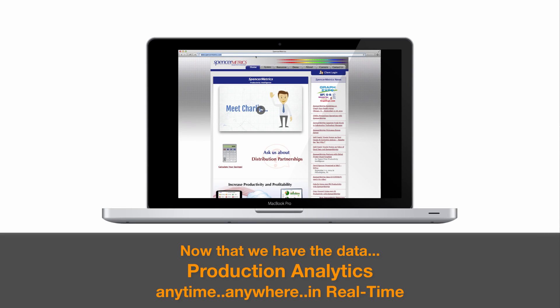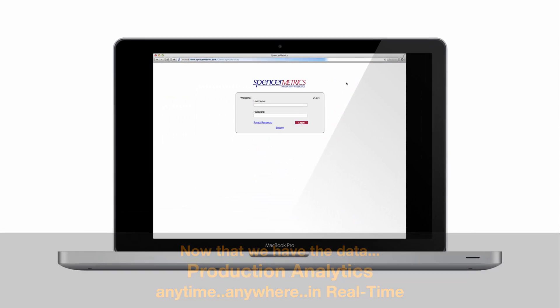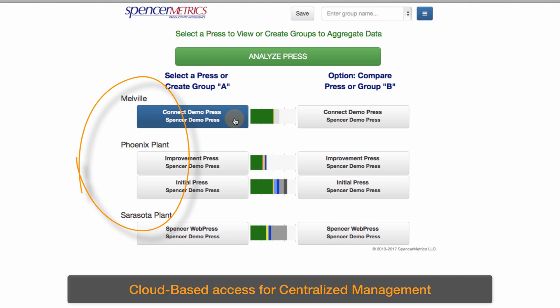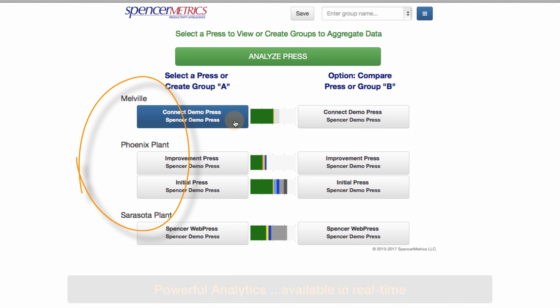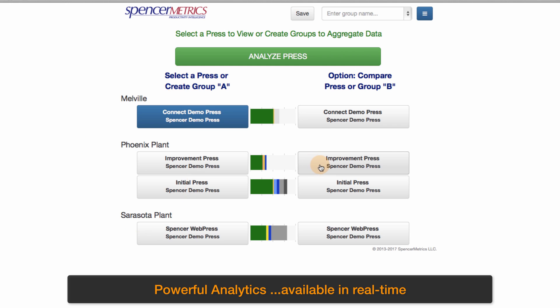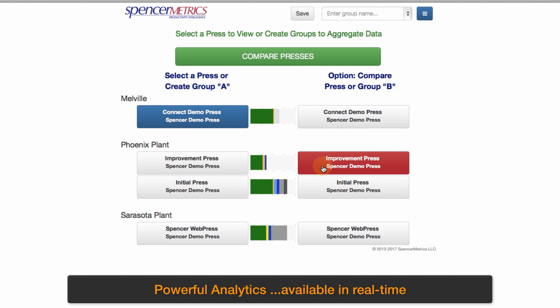Production analytics are available anytime, anywhere, in real time. Cloud-based access is provided for centralized management. Powerful analytics allow you to drill down to root causes.